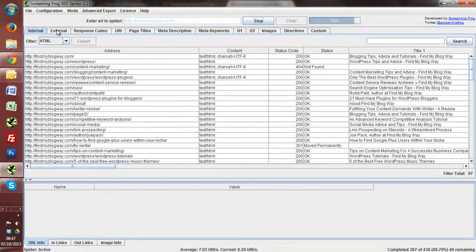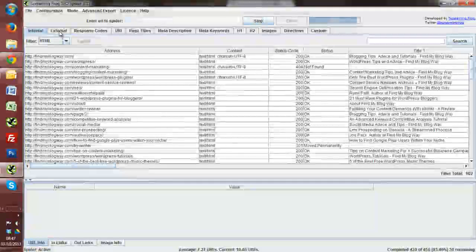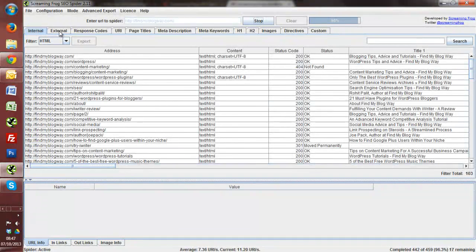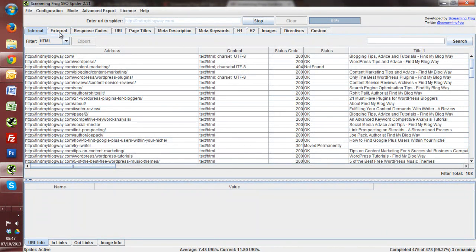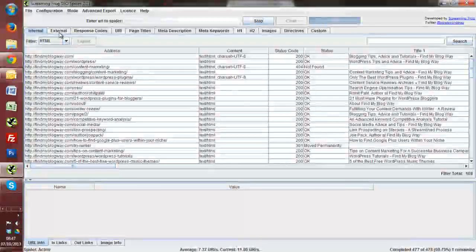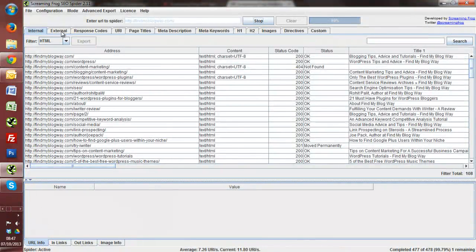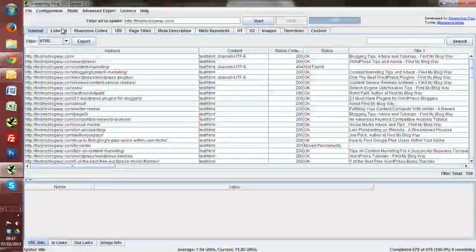Also, we can filter stuff within Screaming Frog itself. Personally, I like to get it all into a spreadsheet and we can filter through data a bit easier. I suppose it's really personal preference, to be honest, because Screaming Frog itself has loads of great filtering options.